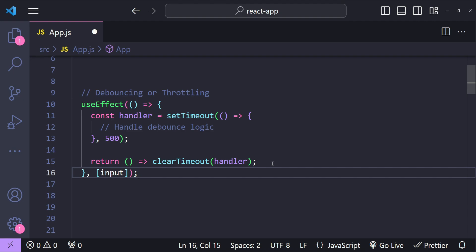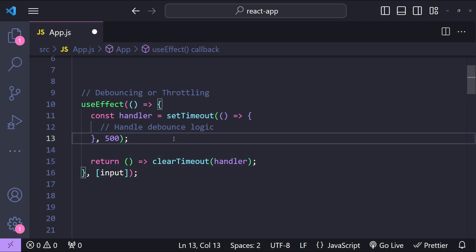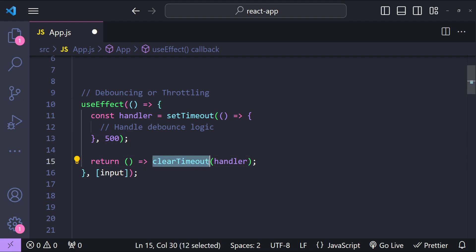For example, over here useEffect can handle the debounce logic by simply using a timer and then clearing the timer when the component unmounts by returning a cleanup function with the clearTimeout execution of the timeout reference.